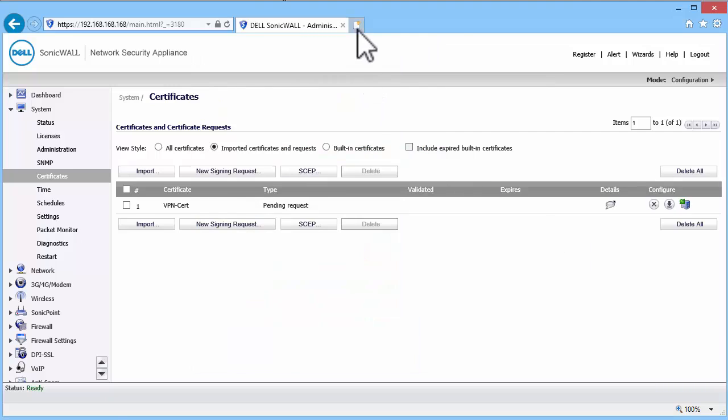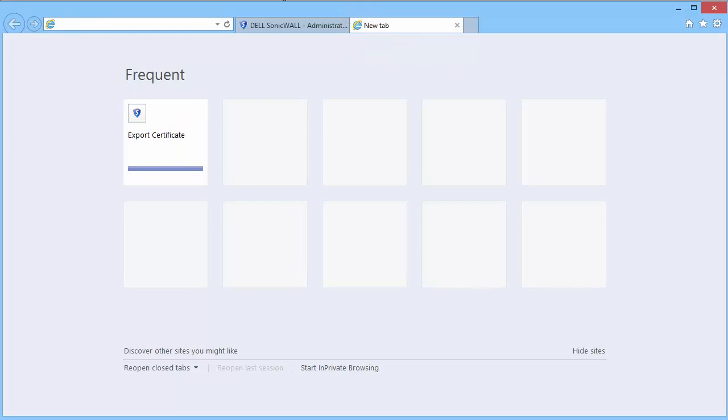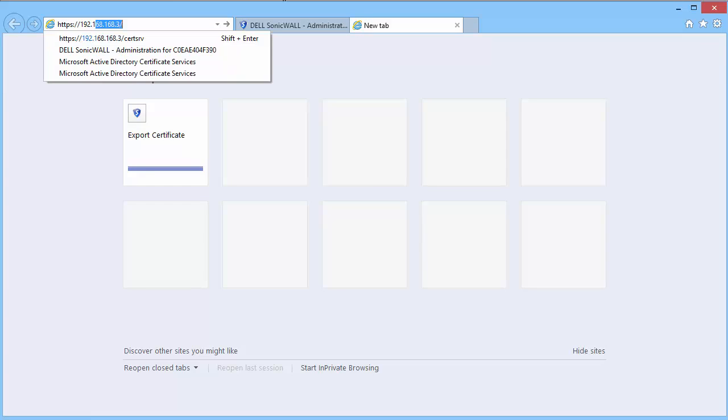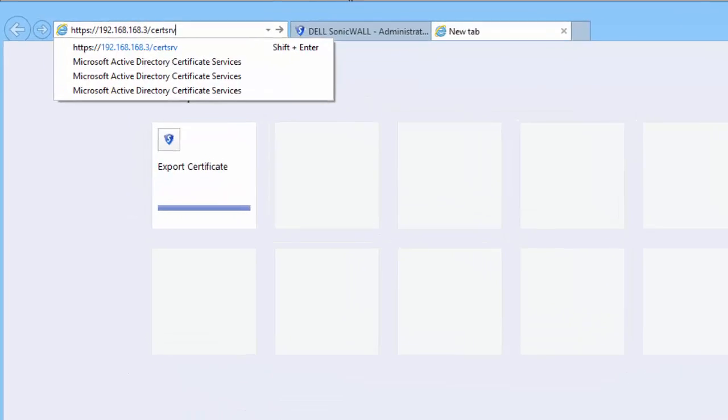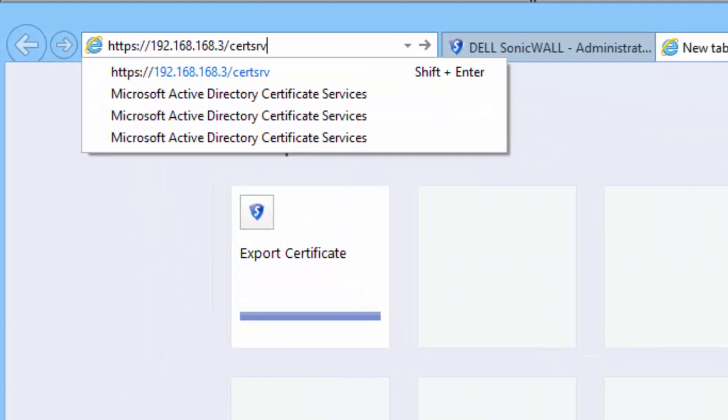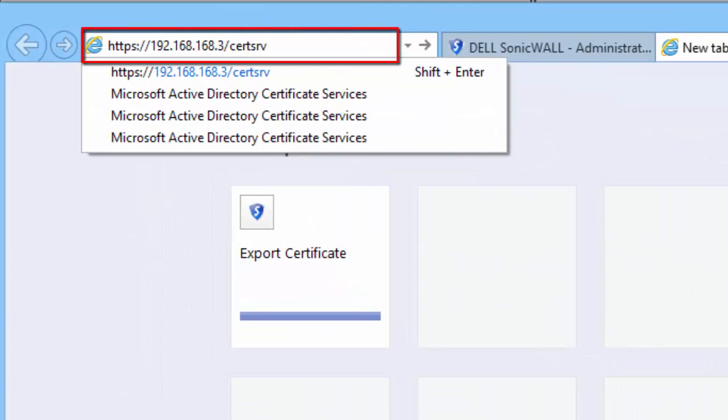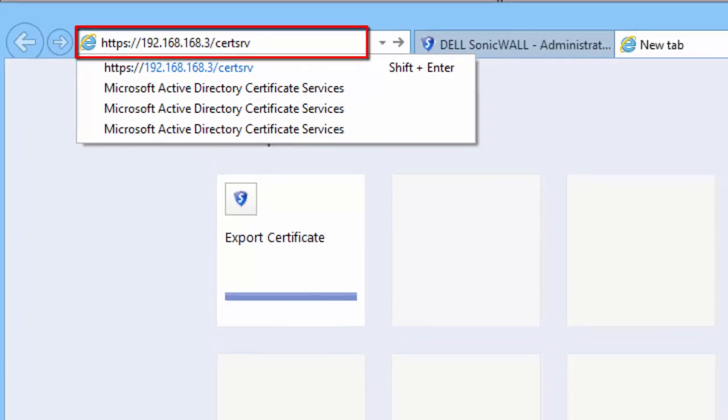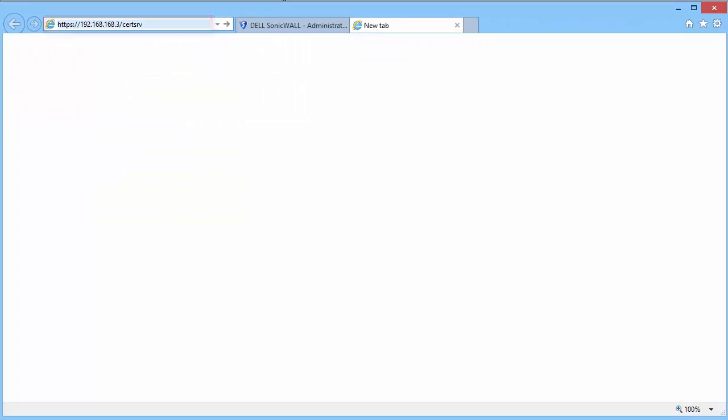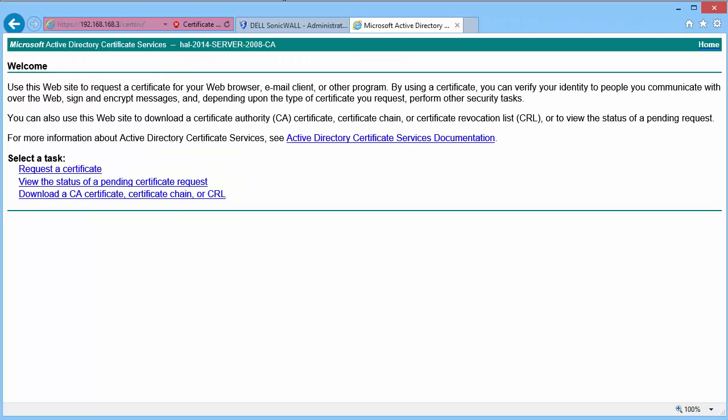Open a web browser and enter HTTPS server name or IP forward slash certsrv where the server name or IP address is the Windows CA. For example, I enter HTTPS 192.168.168.3 forward slash certsrv.